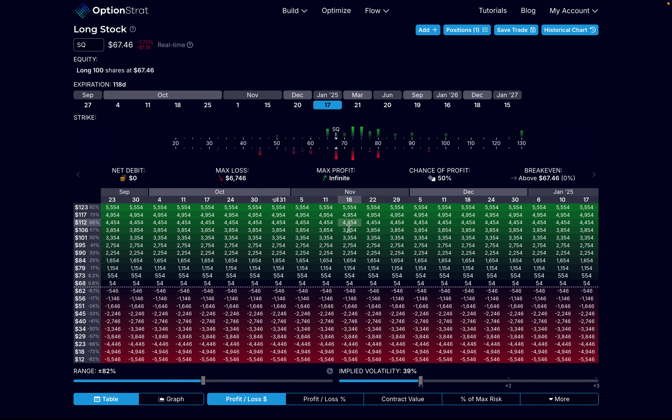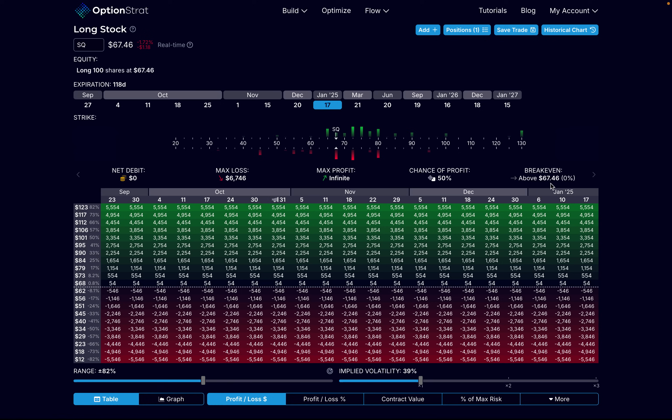Here, as you can see, we're on OptionStrat. We're on SQ. Right now I have selected long 100 shares at the current price of $67.46. The chart here shows what my profit or loss would be going out all the way to January of 2025. If I bought 100 shares of SQ right now, I would pay $6,746, which would also be my max loss.